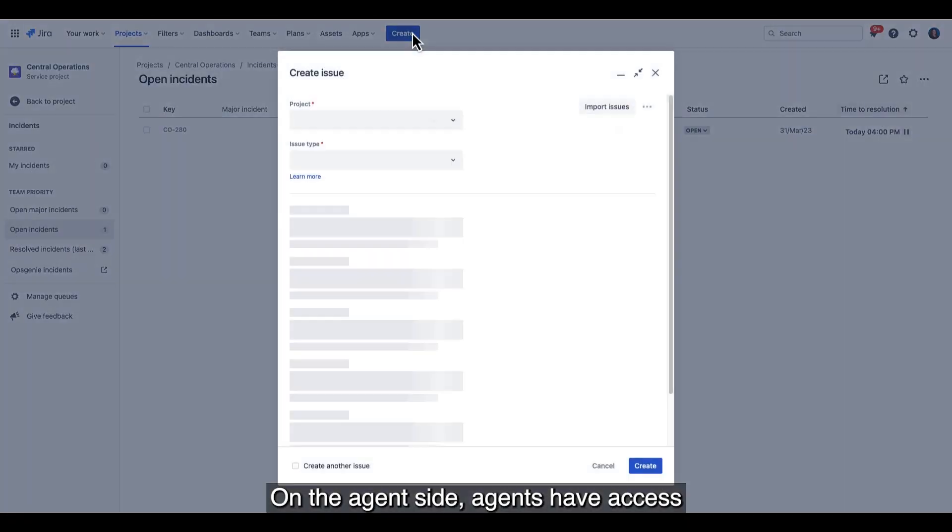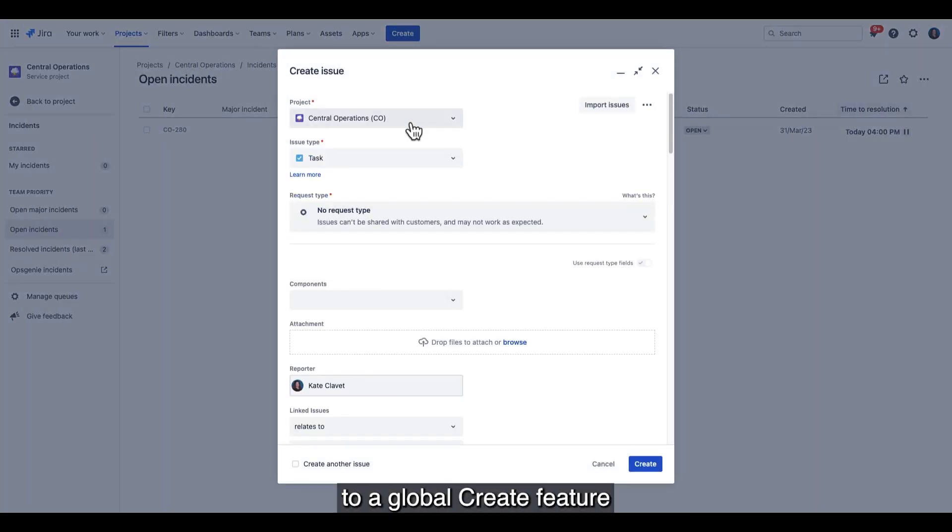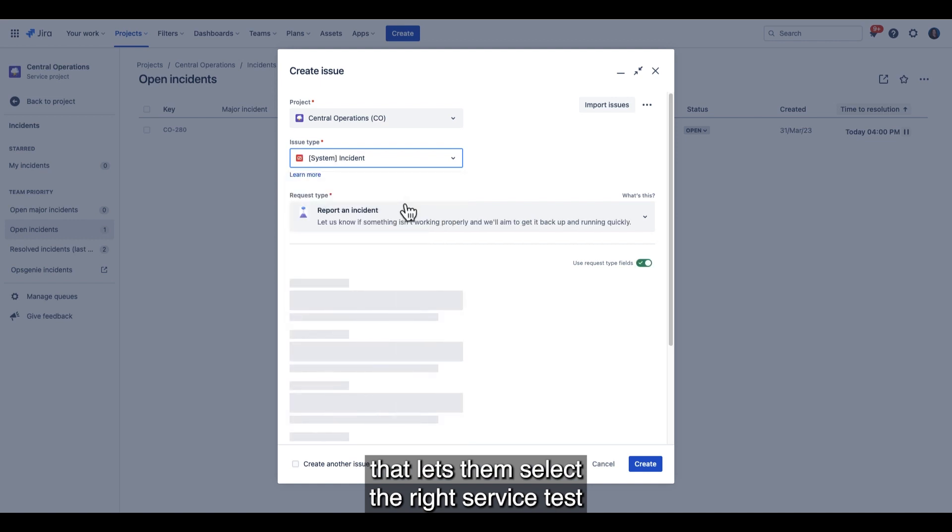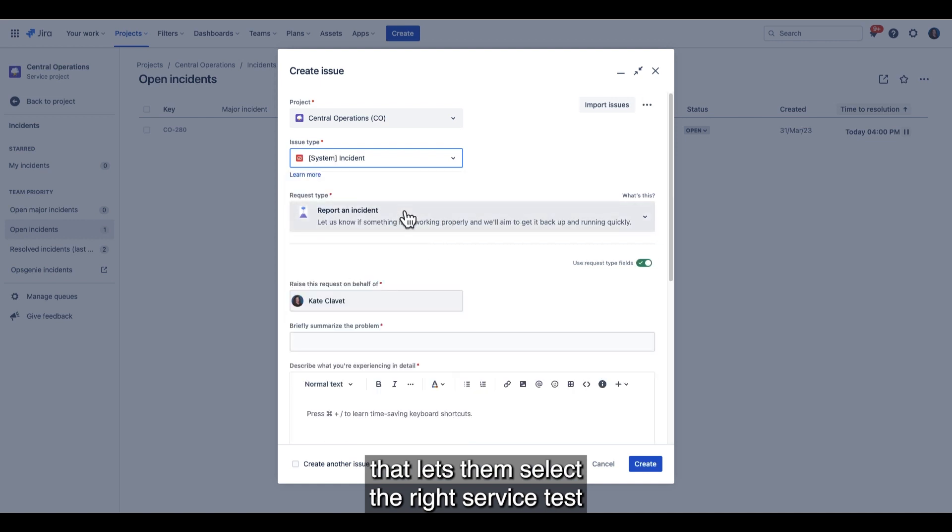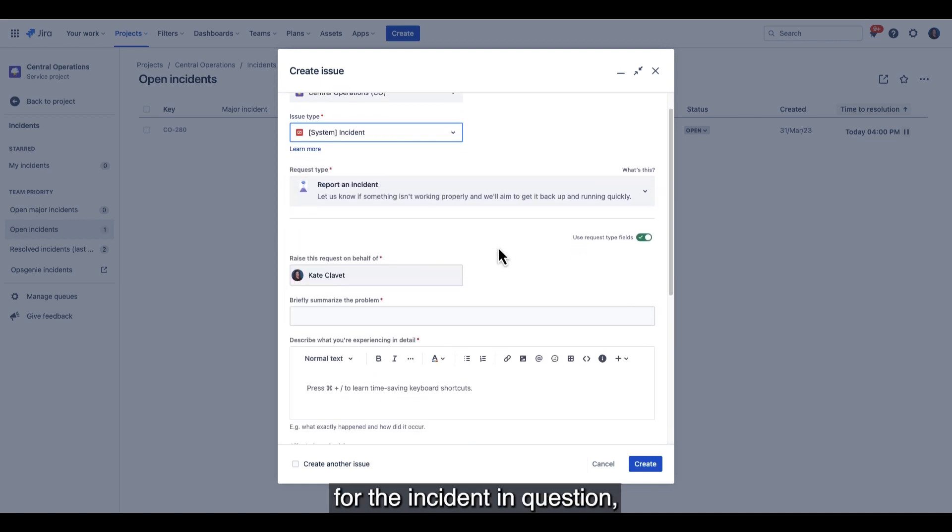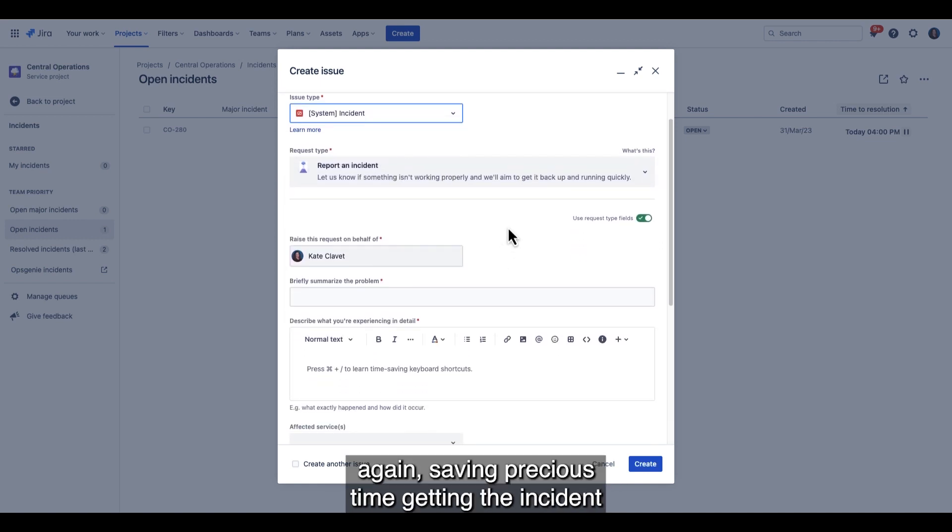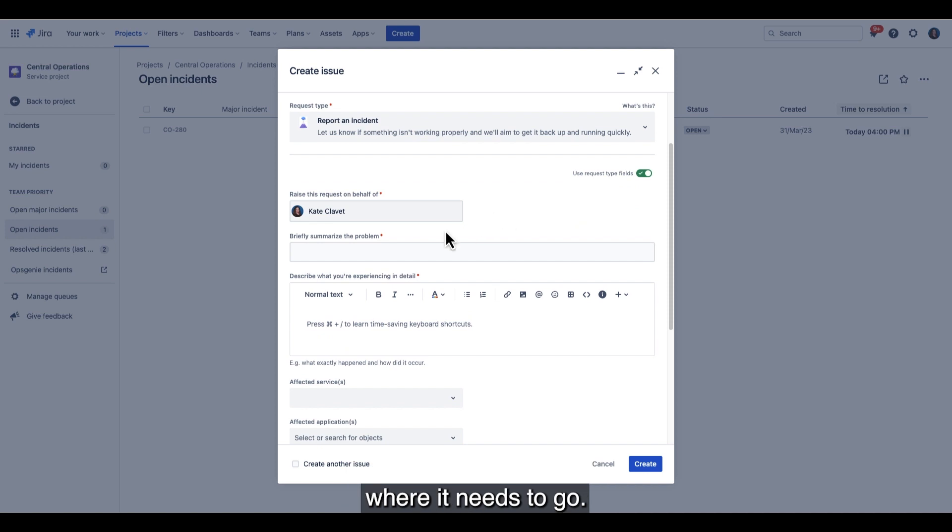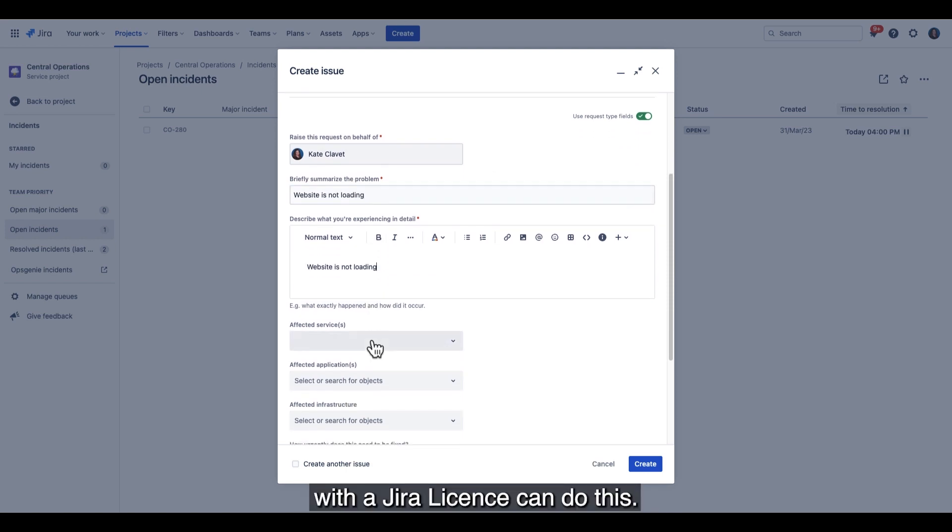On the agent side, agents have access to a global create feature that lets them select the right service desk for the incident in question, again saving precious time getting the incident where it needs to go. You should also note that anyone with a Jira license can do this.